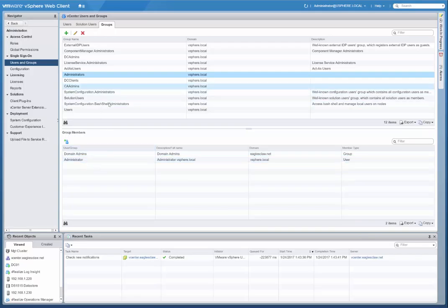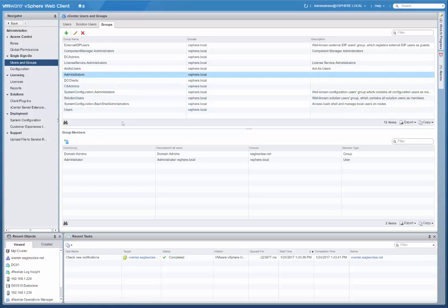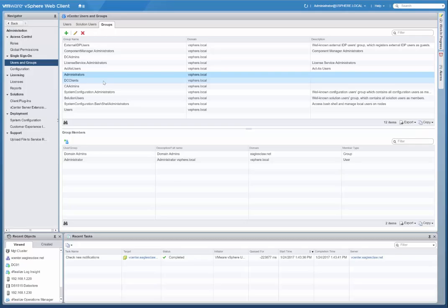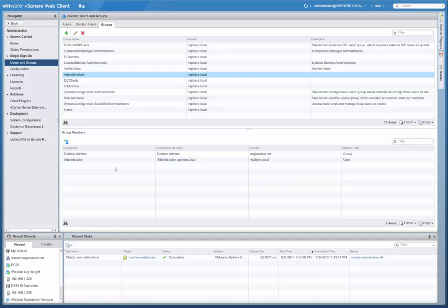And now all of my eaglesclaw.net domain administrators are now administrators within vCenter. So you can do your permissions as appropriate. If it's a production environment, solution users, however you want to do it. If you just want people to have maybe view only rights, you can set up your permissions and groups however is best for you. That's how you connect vCenter server to Active Directory to join the domain and then add Active Directory as an identity source for single sign on and then add your Active Directory users or groups to the appropriate groups or solution user sets.